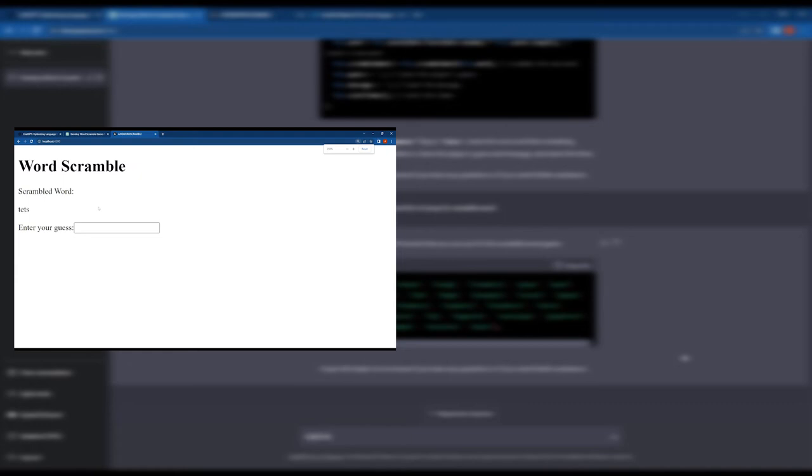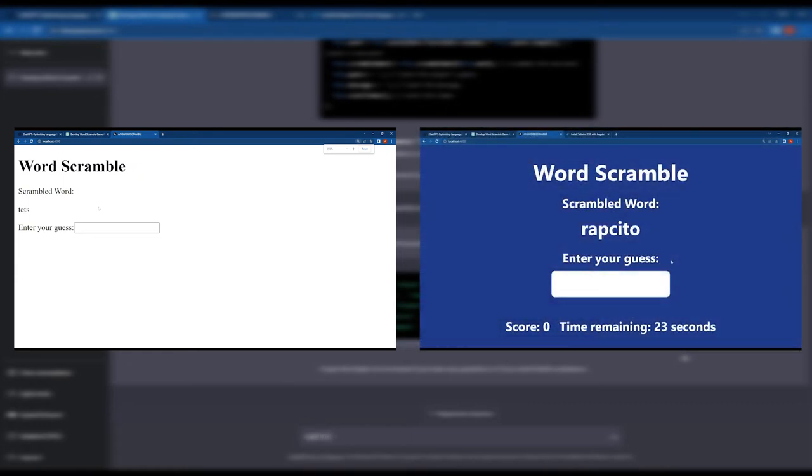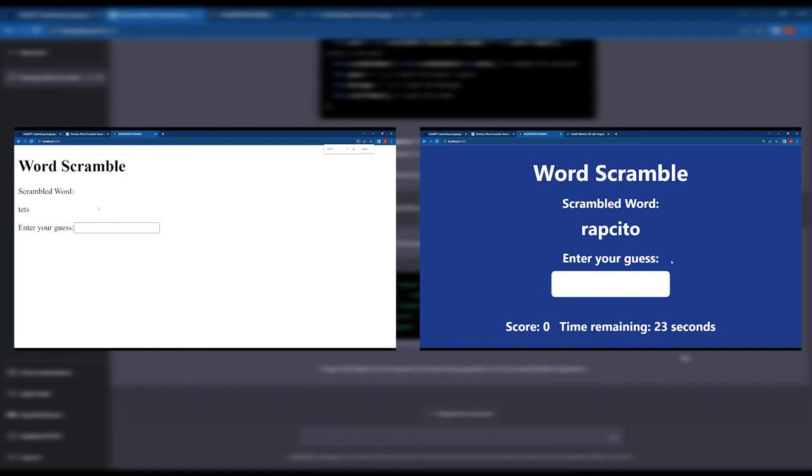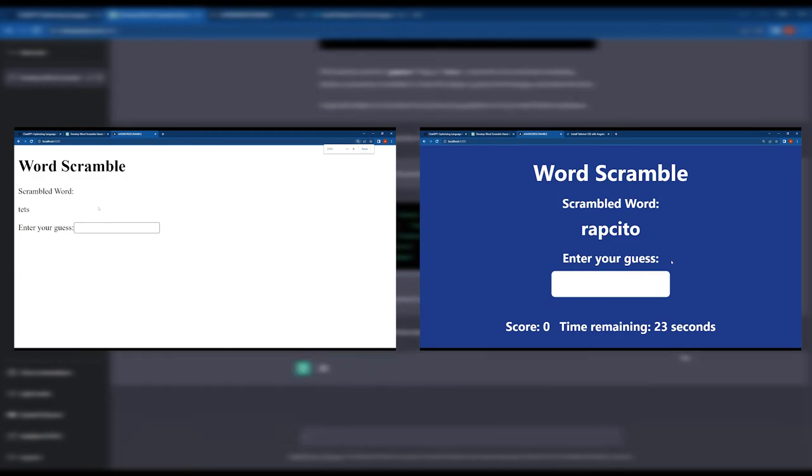Almost every code generated by ChatGPT was accurate and worked without any bugs. As a developer using ChatGPT, we can save a lot of time and energy when developing projects like this.